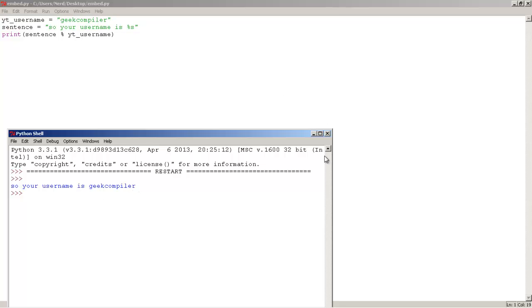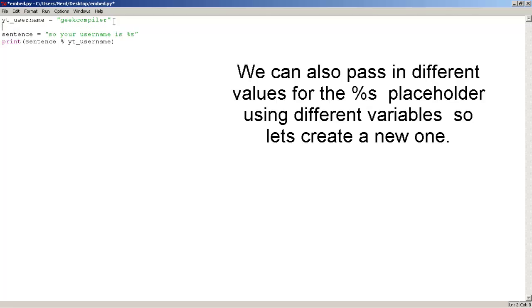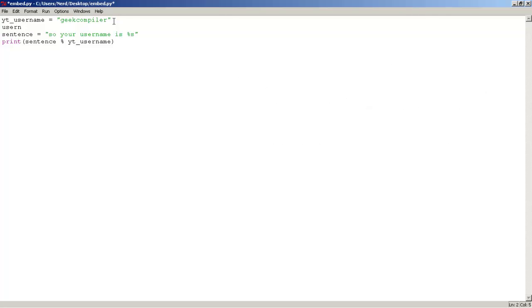now, we can actually change git compiler if we, we can also use another variable if we create one, so let's create another variable, type username, name, like this, equals to, I don't know, git me